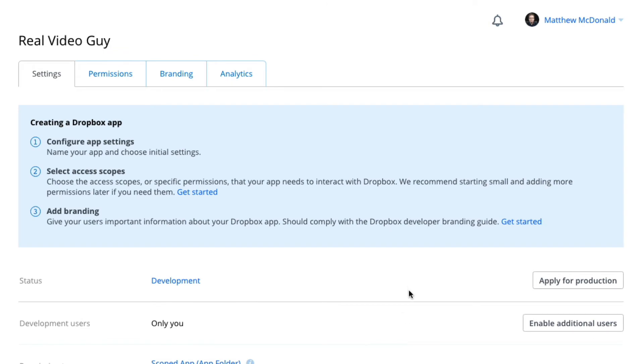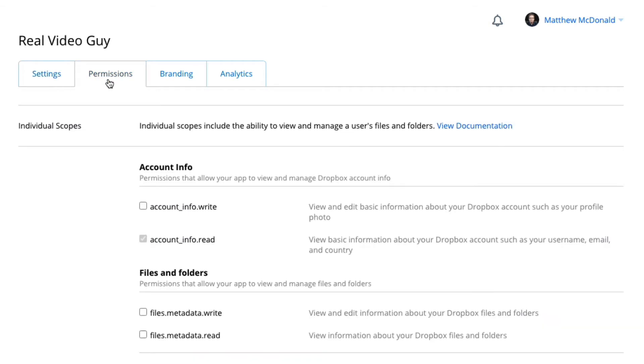And now it's created an app. Before we generate our access token - and this is kind of important with Dropbox I've found out - we want to first set our permissions. I'm going to click on the permissions tab here.